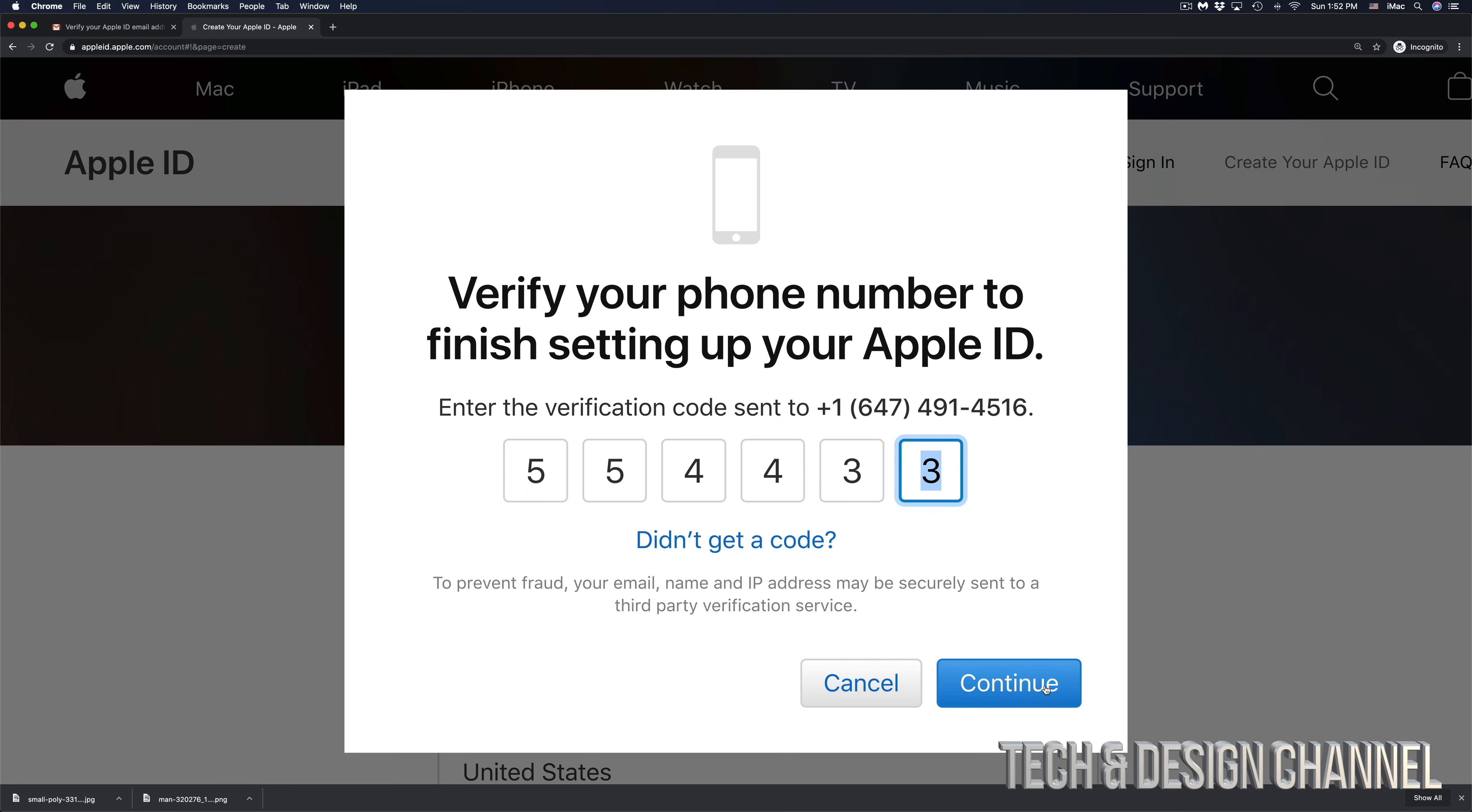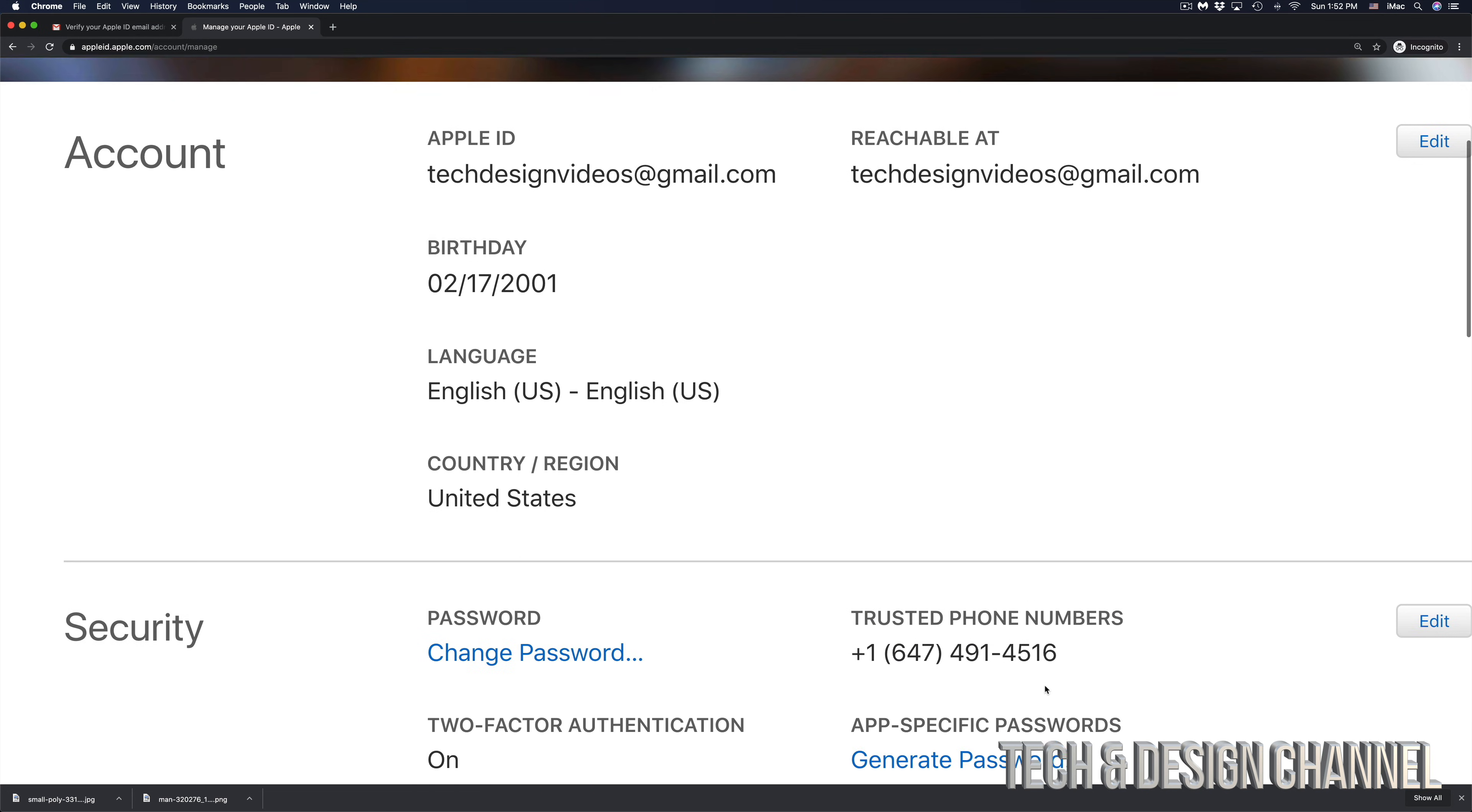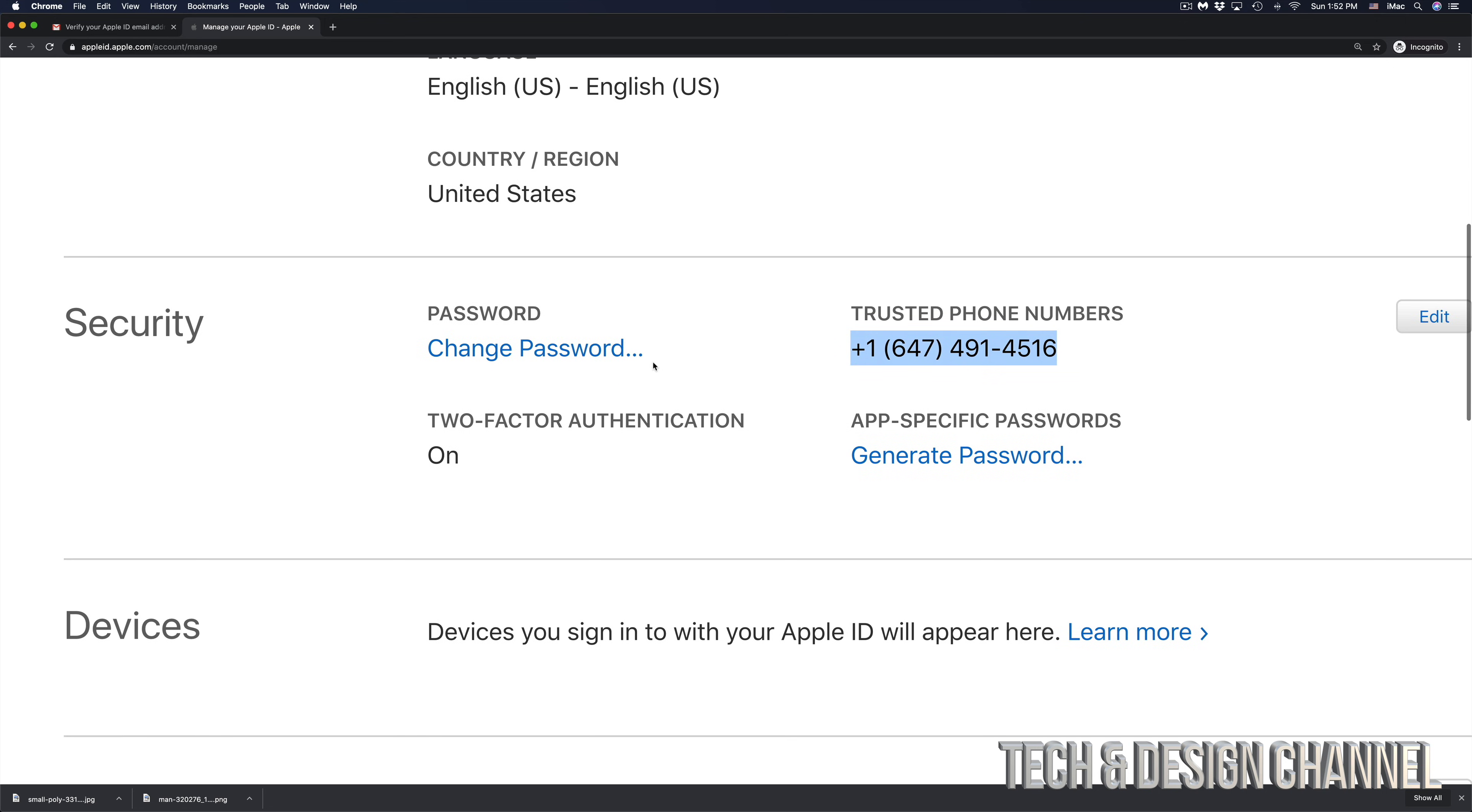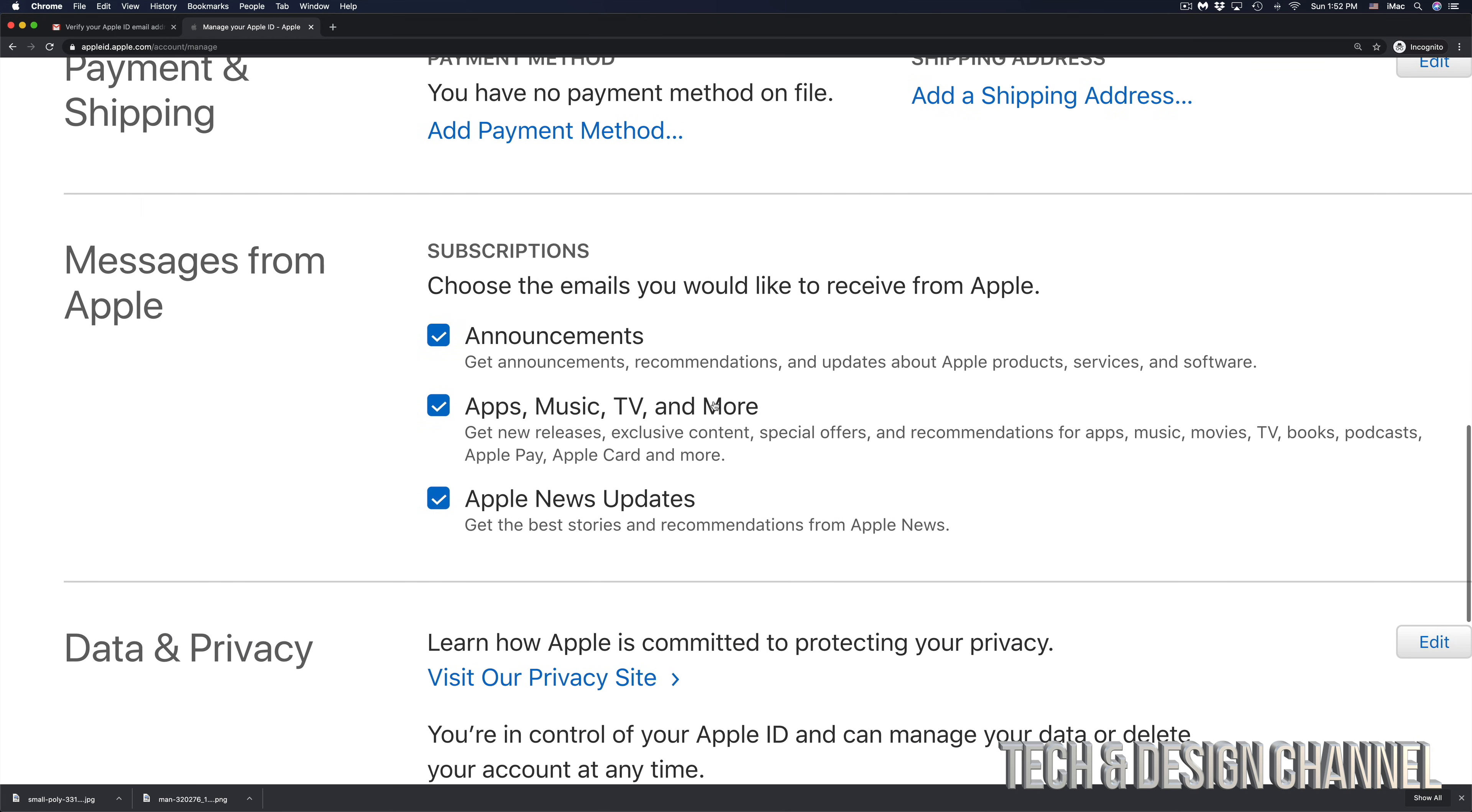So right here we can see my Apple ID, where it's reachable, which is the same thing, my birthday, language, and everything else including my trusted phone numbers. I can even add or change stuff right here. And if I would want to change my password, this is the time to do it.